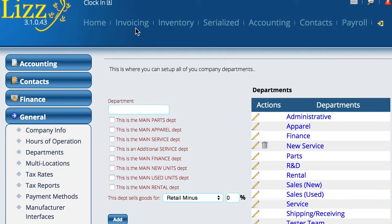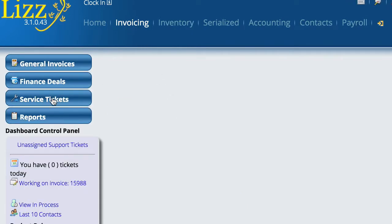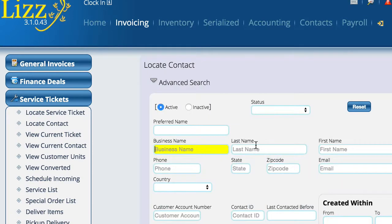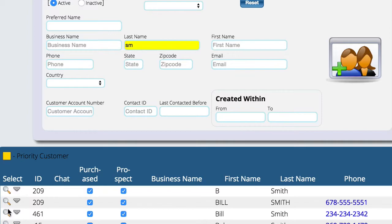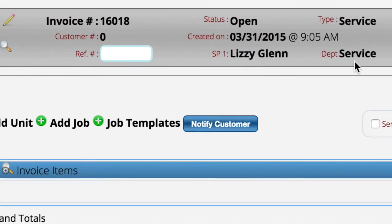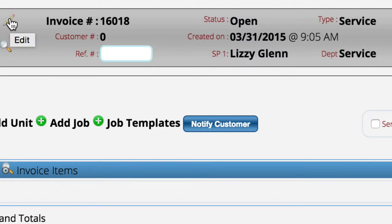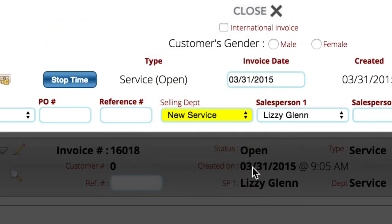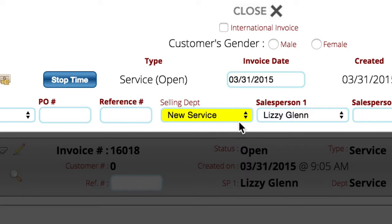Now let's go over to the Invoicing section and go to Service. We'll create a new service ticket and locate a customer real quick. Up here in the heading you can see the department is set to Service — that's because I'm not in that new department. If you didn't have the department set up with who the manager is and who's in the department, they're going to have to manually come over here and choose the new service department so that this particular service ticket is created for that particular department.